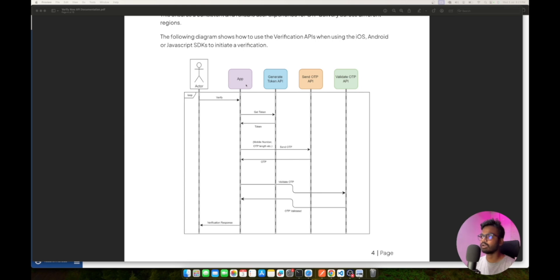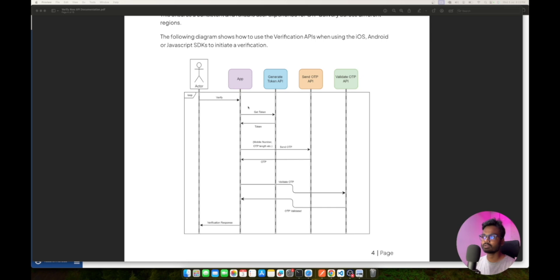Here in this picture we have a user who is the actor, and the actor will interact with the client-side application — it could be your mobile or web app — using the interface. This application will be responsible for communicating with the Message Central servers or your backend.